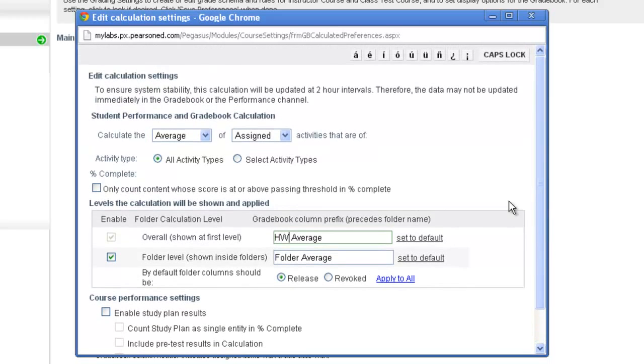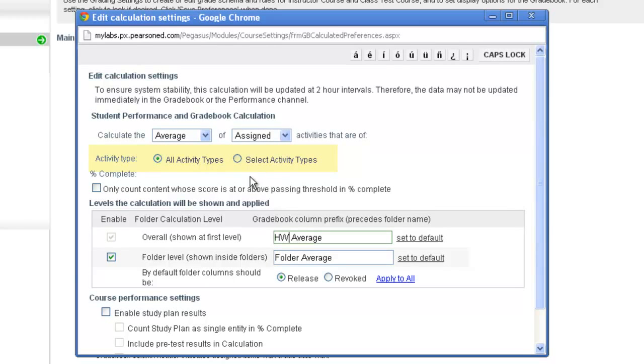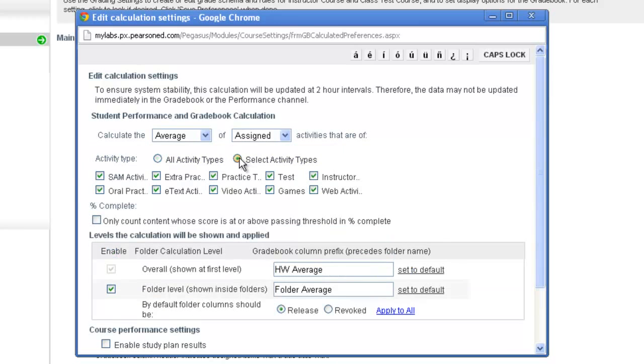If you would like to adjust what types of activities will be included in this Homework Average or Course Average, you can do so by selecting Select Activity Types.